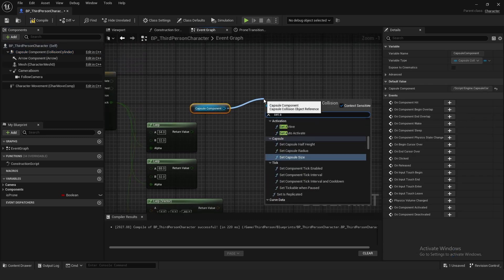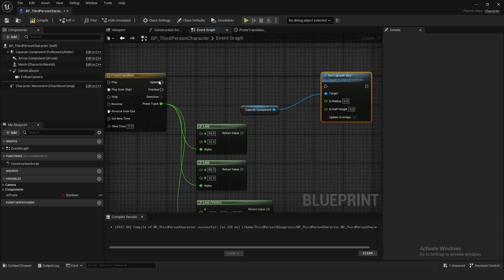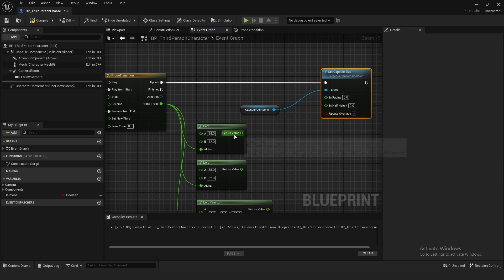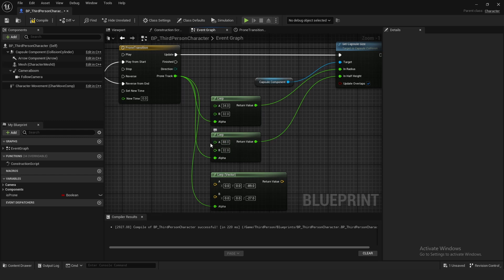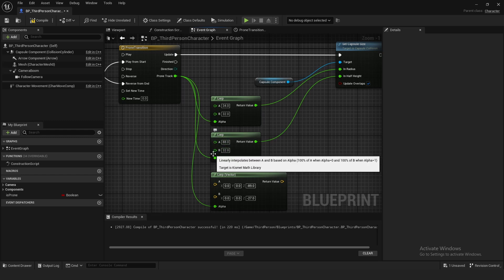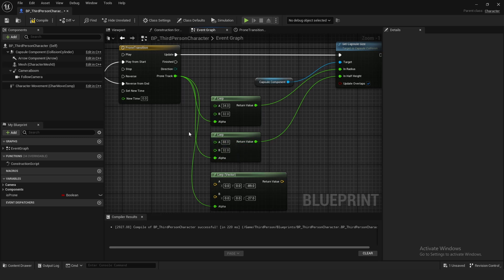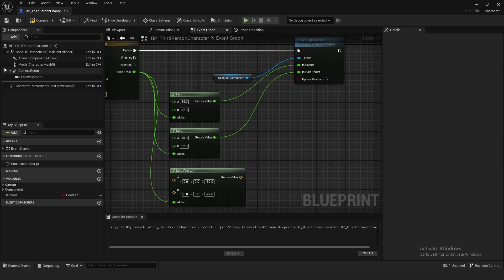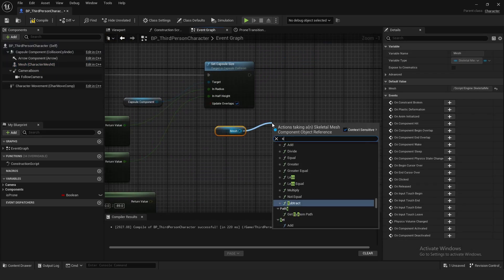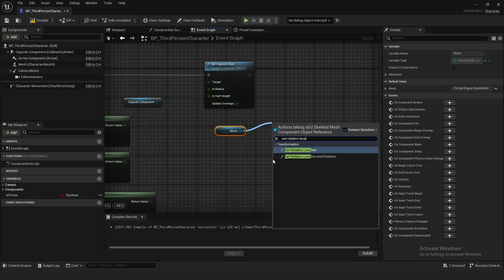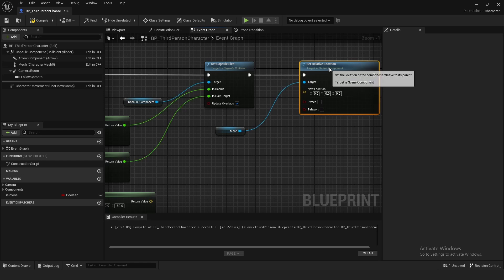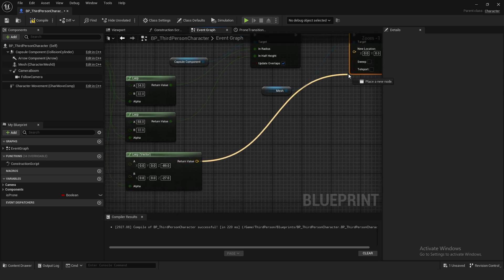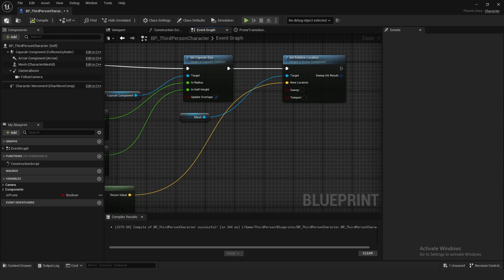Drag in the capsule component, then drag over and do 'Set Capsule Size.' Connect this to 'Update.' The top value is the radius and the bottom value is the half height. You could set these to variables if you want other blueprints to access them, but in most cases it doesn't matter, so I just plugged them in directly. For the lerp vector, drag in the character mesh, drag over and do 'Set Relative Location,' connect it up, and plug the result into the new location.